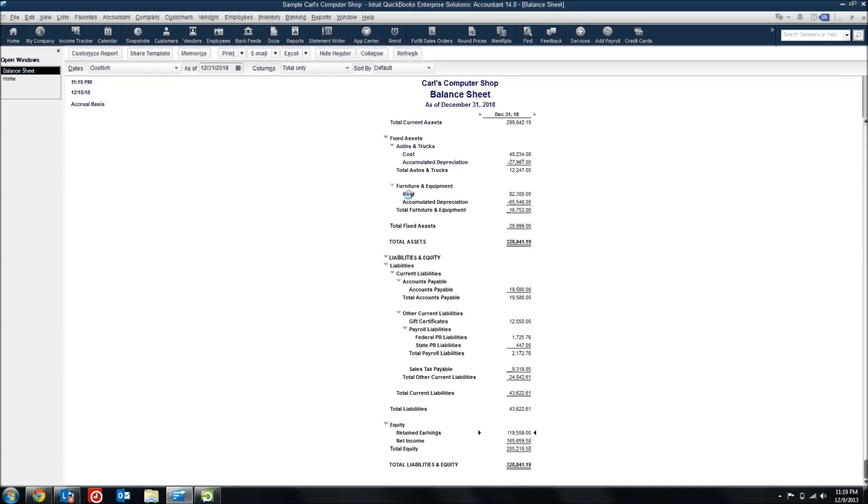So now that Opening Balance Equity account is gone. It's been netted to zero and hidden from my balance sheet. This is the way a balance sheet should look, at least in the Equity section. So that's kind of just a brief overview of how the Opening Balance Equity account works and how it can be cleaned up.